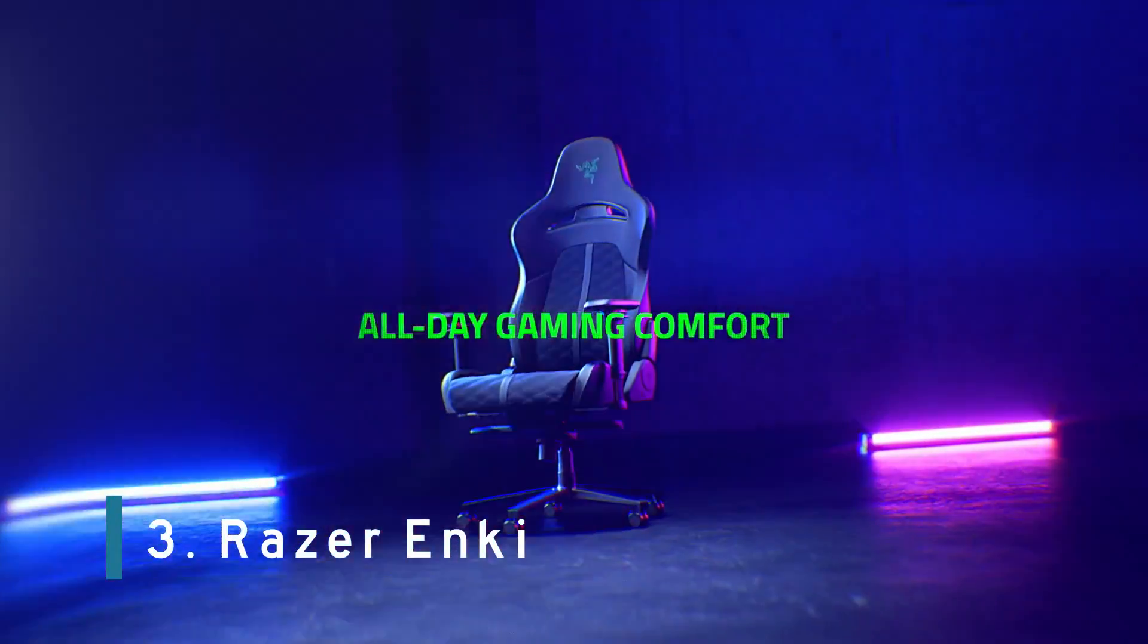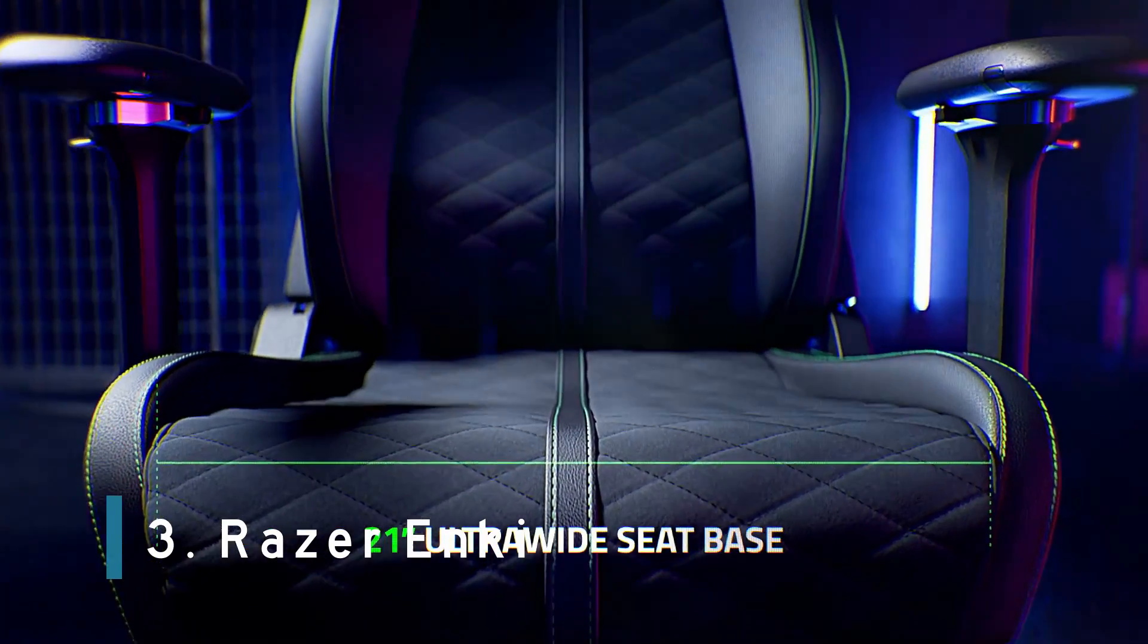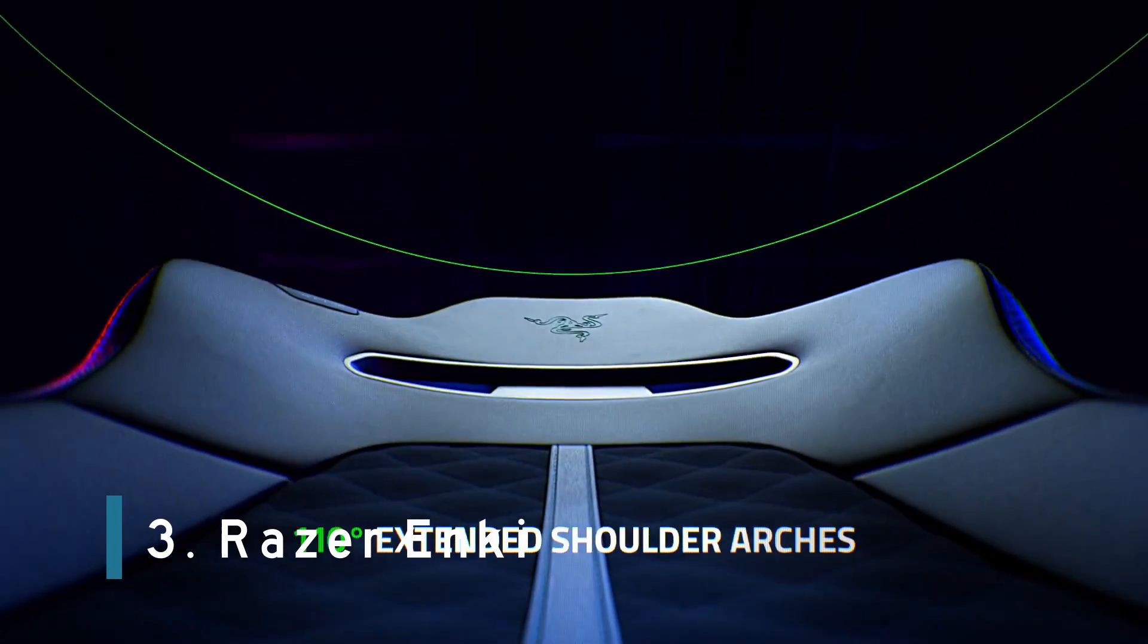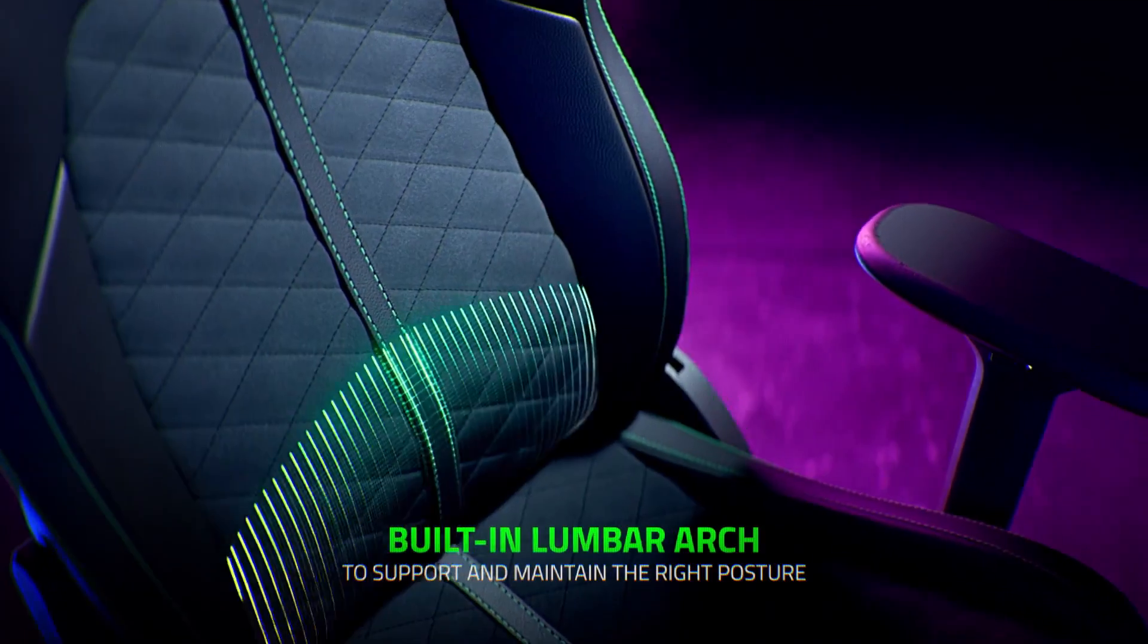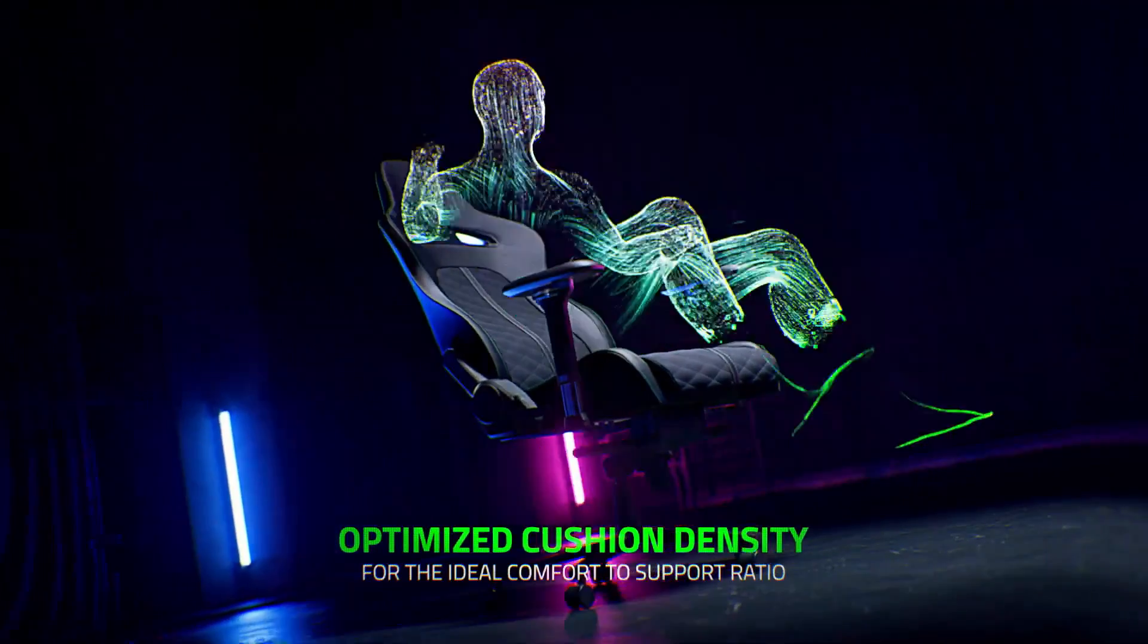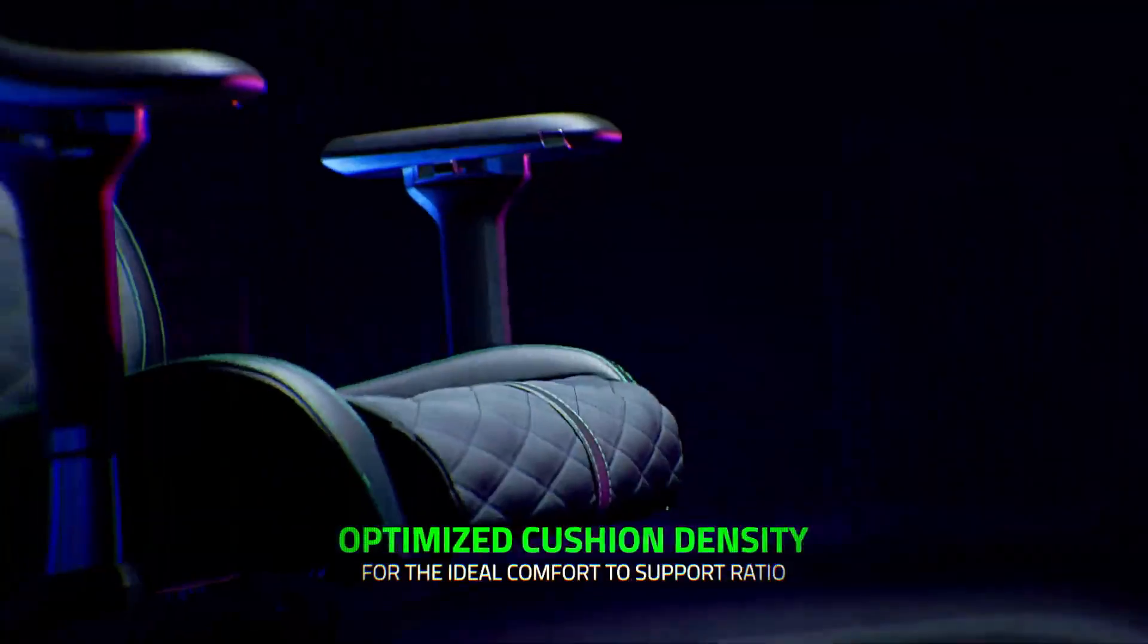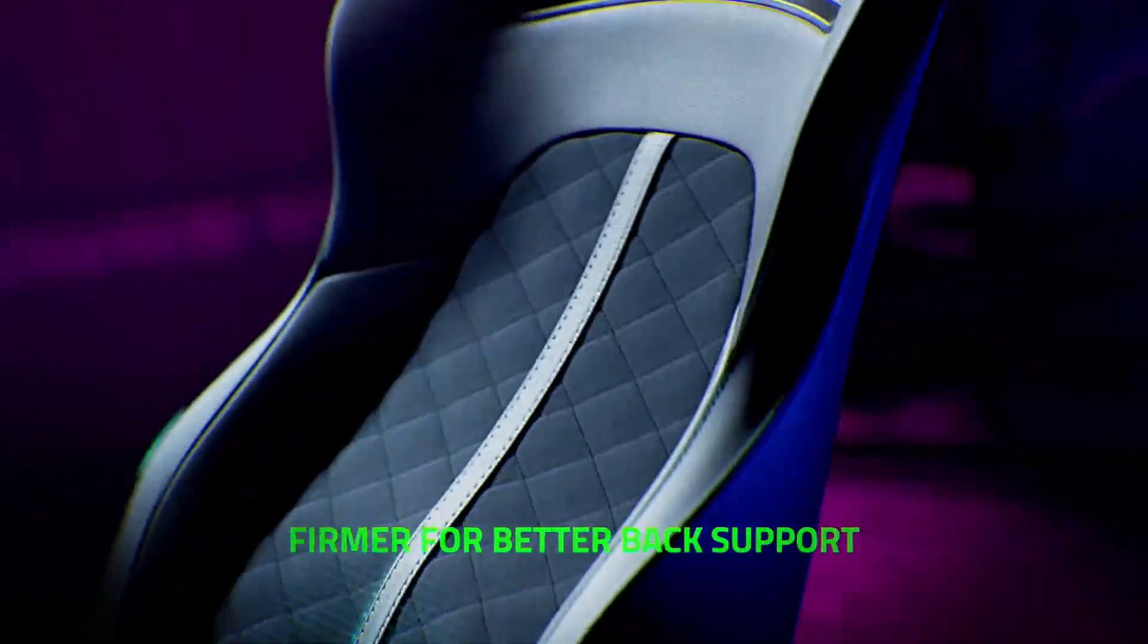Number 3. Razer Enki. Razer's Enki's latest gaming chair is for you. With a broad, quilted faux leather seat and nice wide shoulders, you'll feel both comfy and supported while gaming.